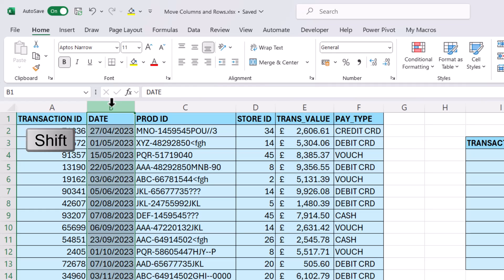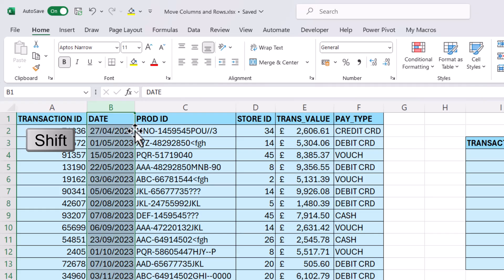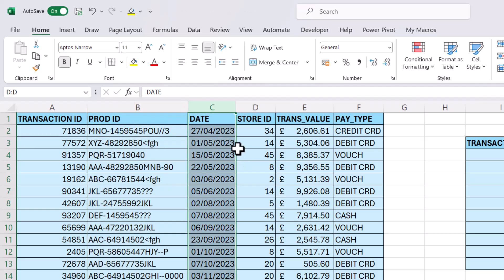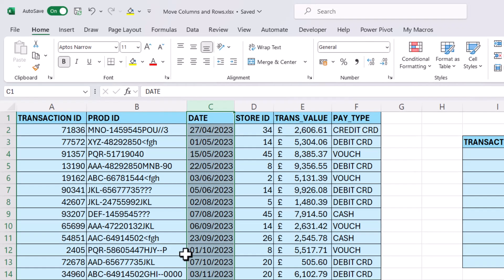Hold down shift on your keyboard, then move to the right edge of your selection and you can see my mouse pointer has four black arrows. Still with the shift key held down, drag to a new position and you get that insertion bar which shows you where the column is going to be dropped. If I let go of my mouse, the column moves.